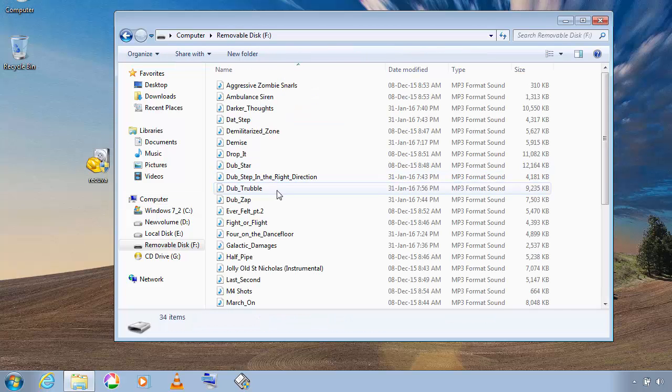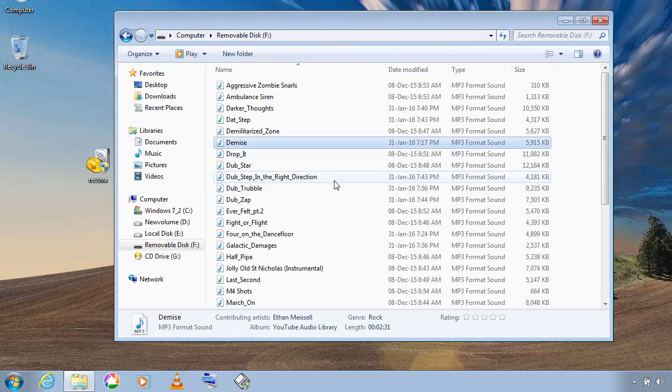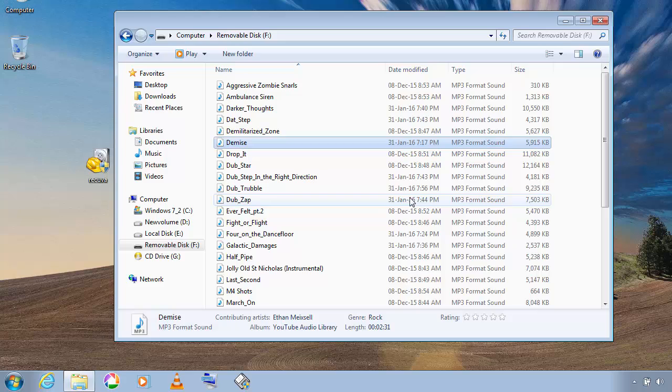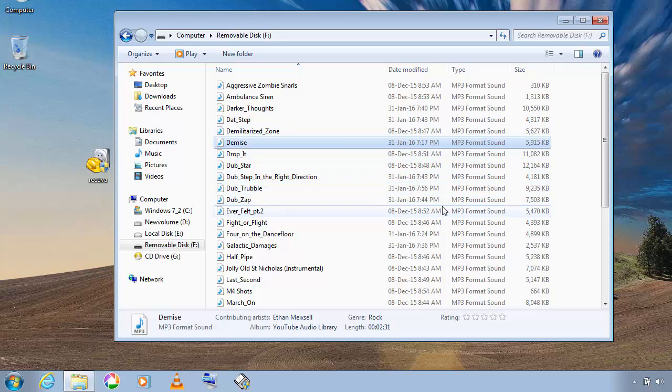I have some data in my USB drive as you can see over here. I have some MP3 files. So I'm going to delete these files permanently.